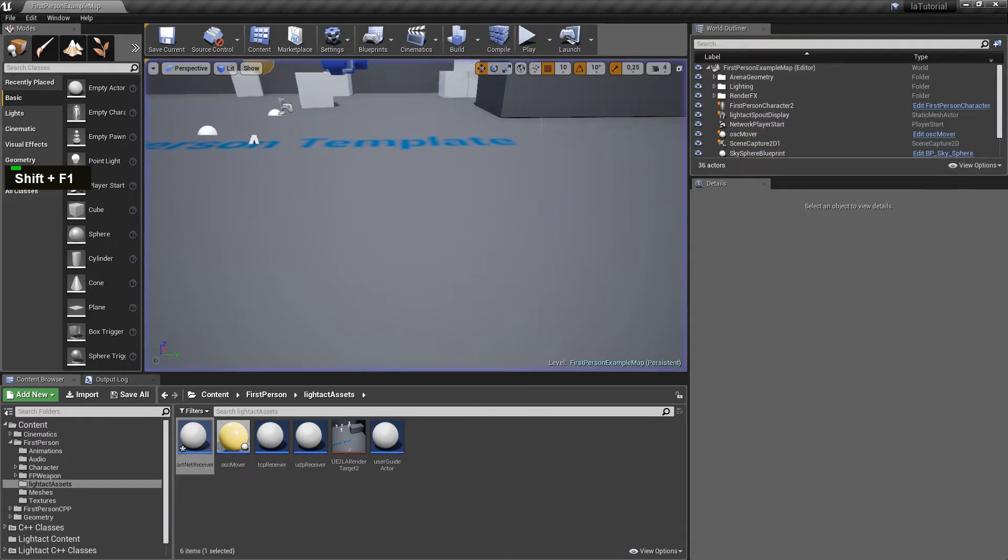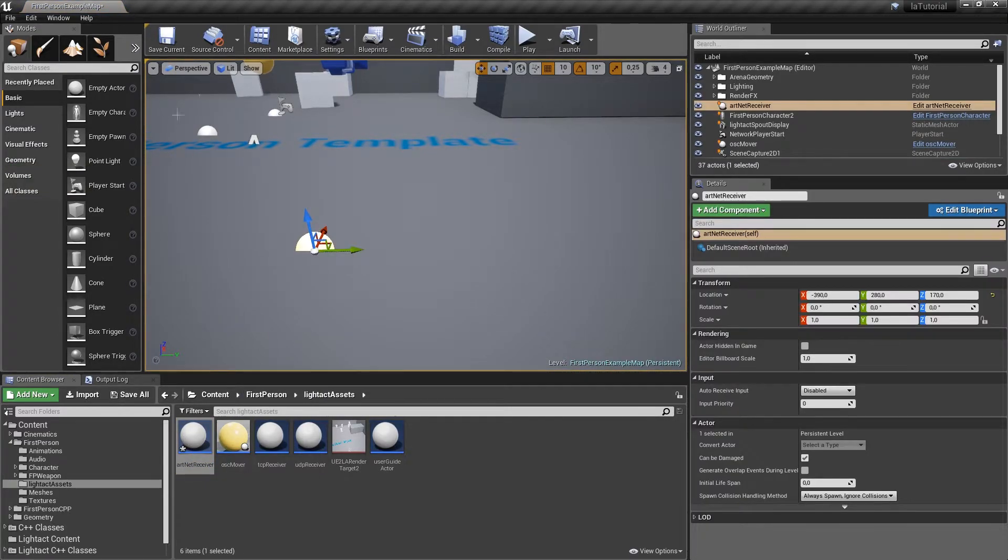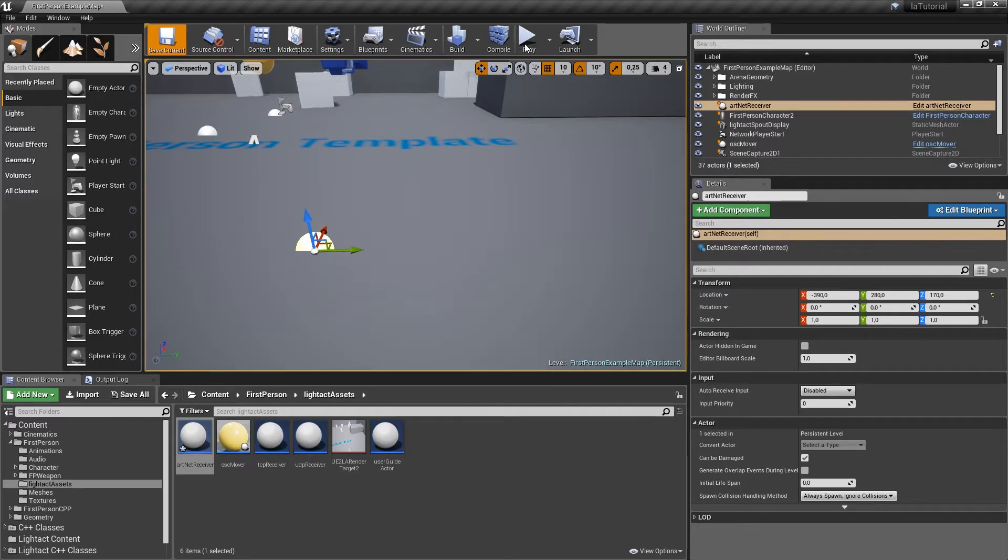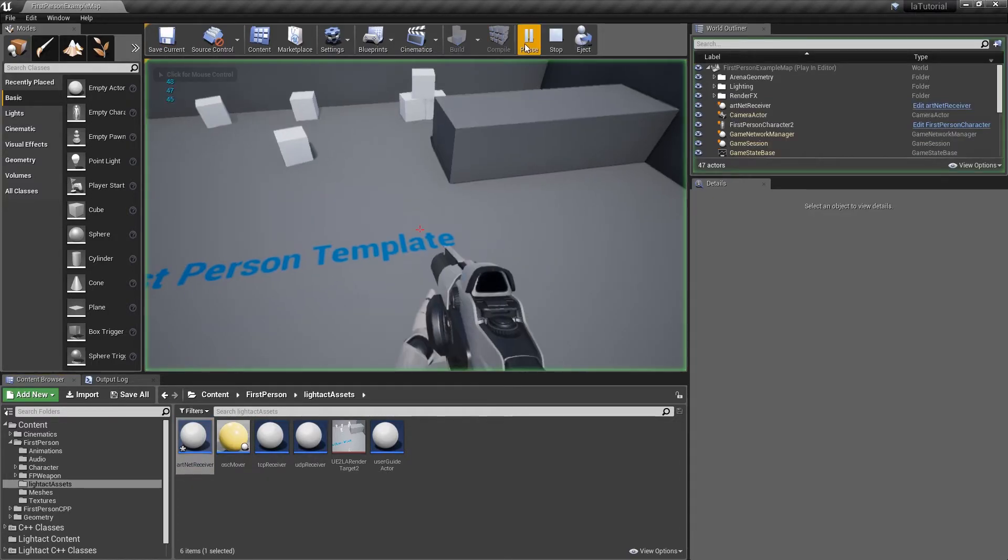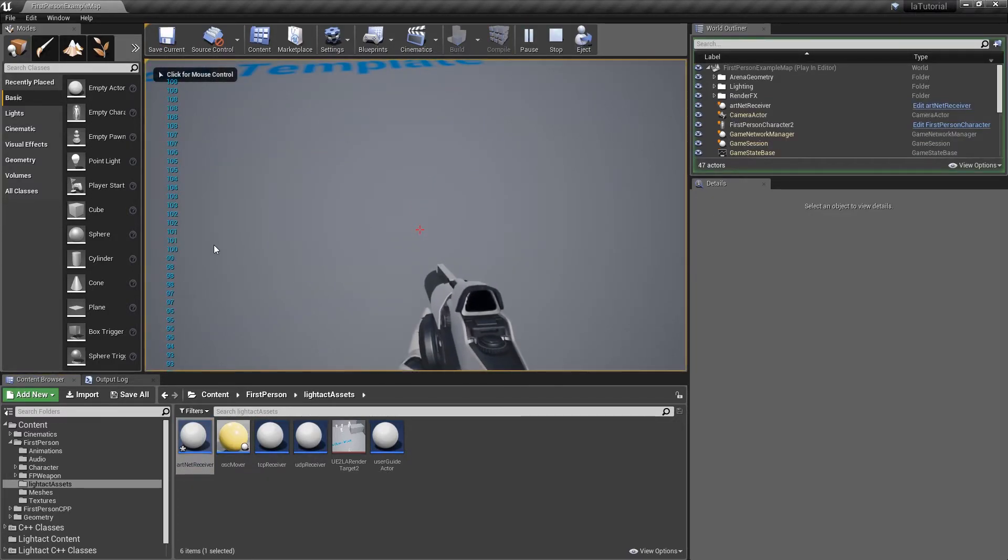Okay obviously what we need to do is drag this Artnet receiver into the map and we see the values are coming in correctly.